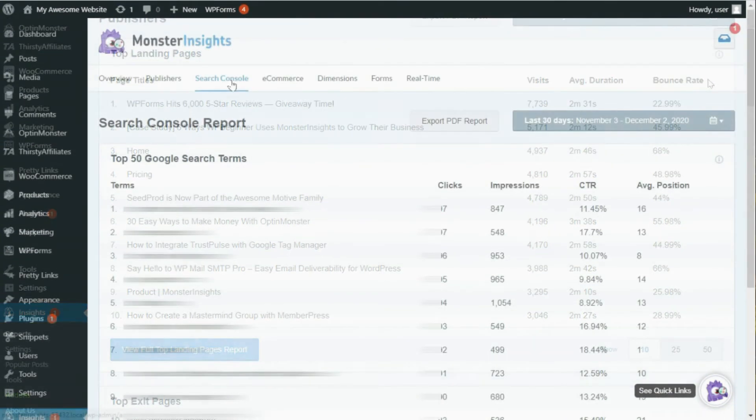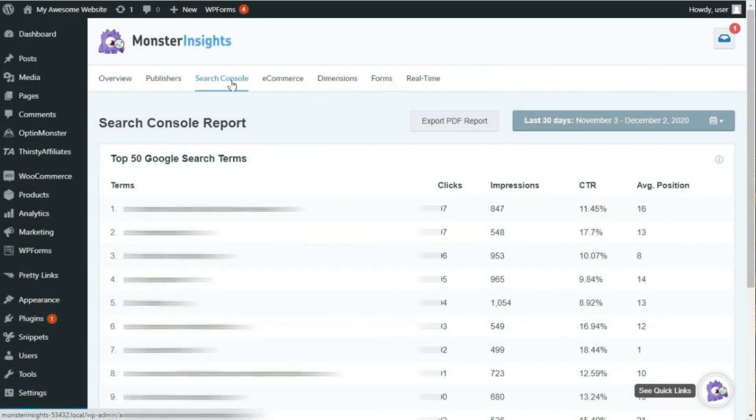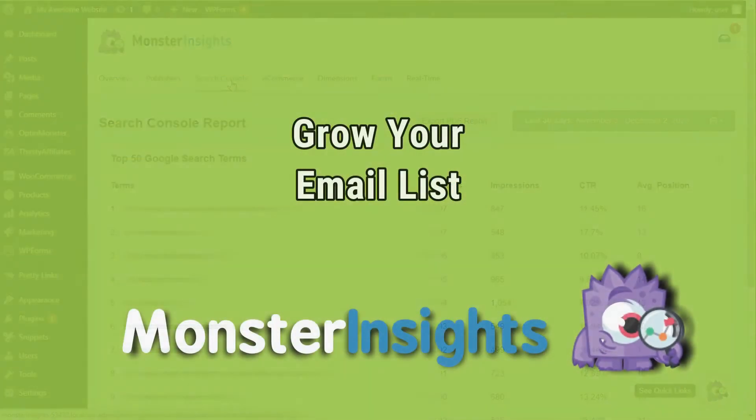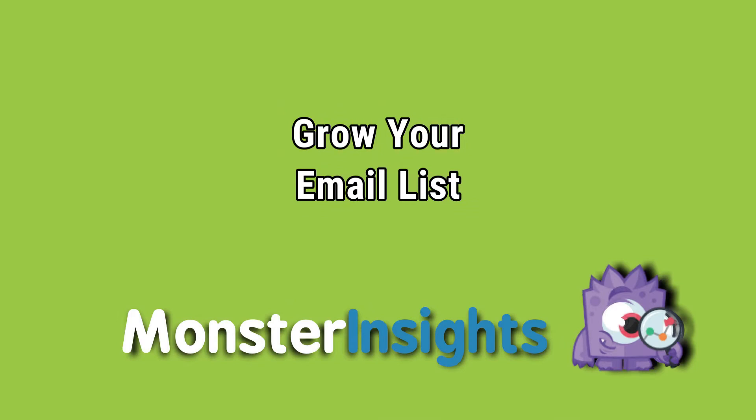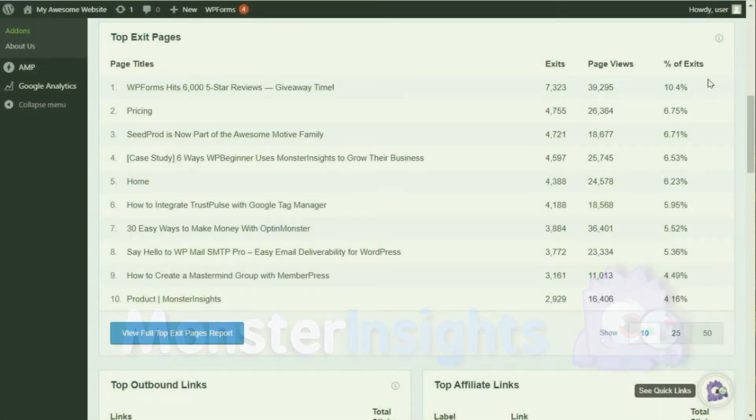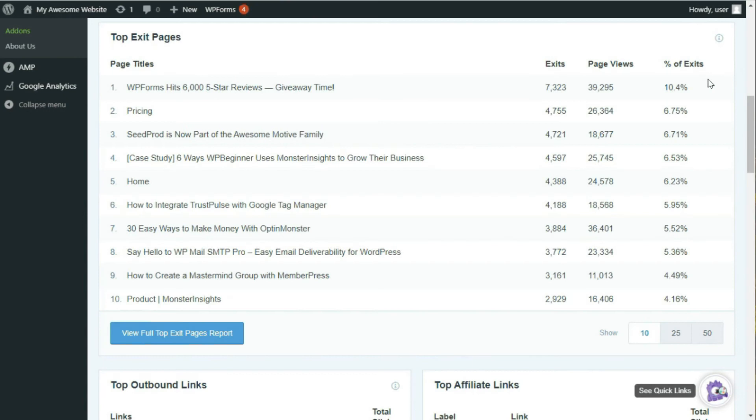Or you can look at the keywords that are ranking high in Google so you can bring in even more organic traffic. Once your site begins to get more visitors, you can then grow your email list and capture leads. Using MonsterInsights reports, you can optimize your website to get even more subscribers. And you can start by looking at your most exited pages and then place an exit intent pop-up to collect emails.